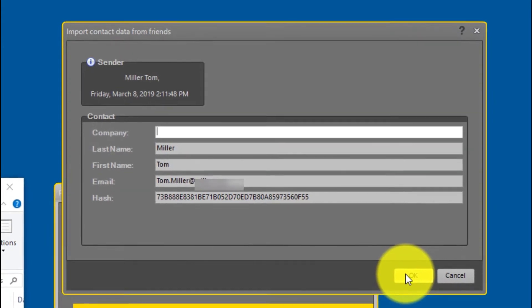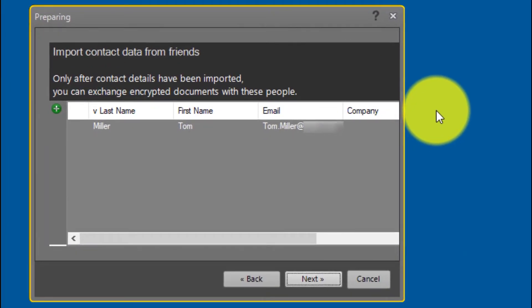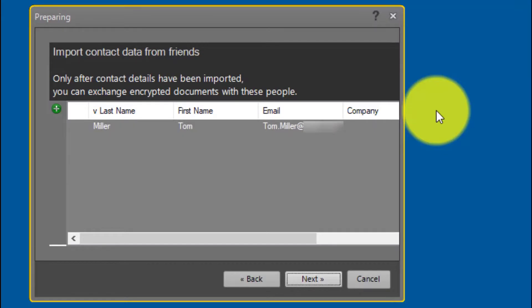With the free version PRODAT ANGO Exchange Client, you manage one contact. With ANGO Plus, you handle up to 10, and with ANGO Professional an unlimited number of contacts.